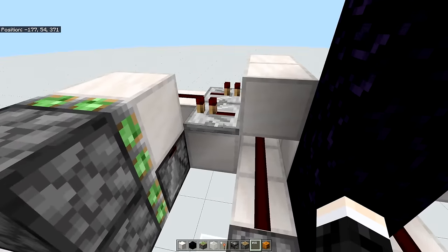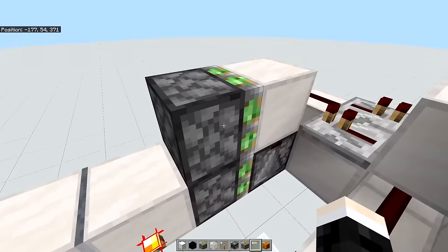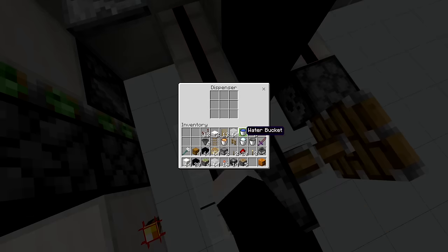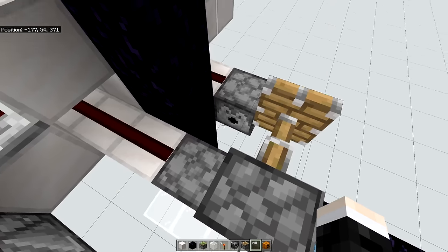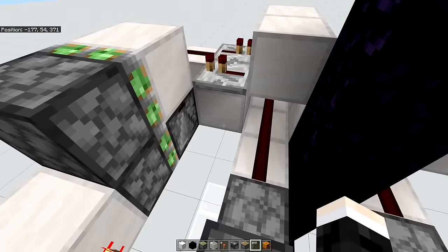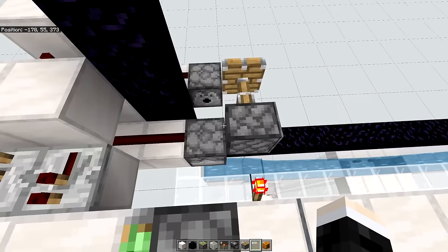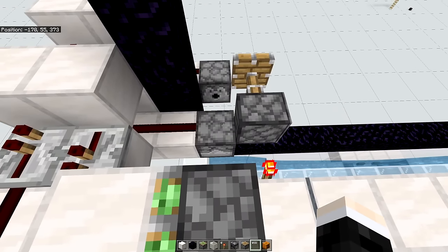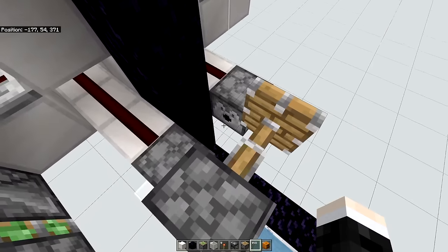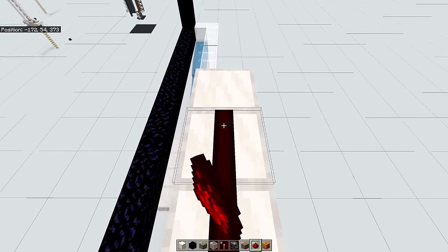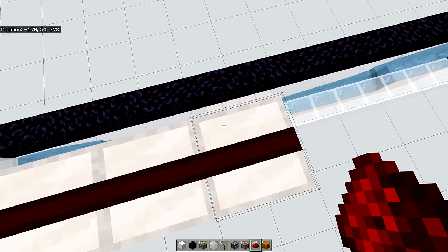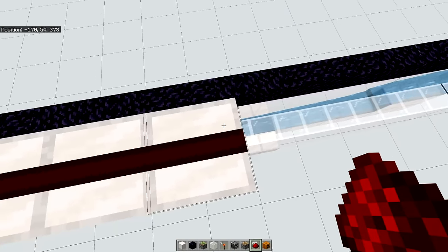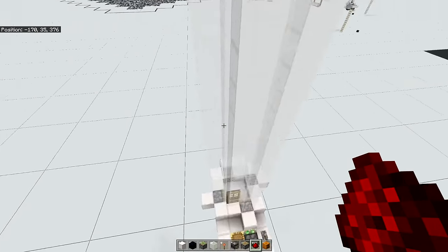So on the first dispenser that will be triggered, which is the one closer to the sticky pistons, you want to place the powder snow bucket. And on the other one, you want to place the empty bucket. And it is important to do it that way, otherwise the farm will not work properly. Next up just place some redstone dust on all of the blocks. And then what we can do is head back down.